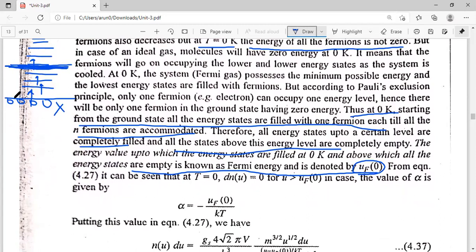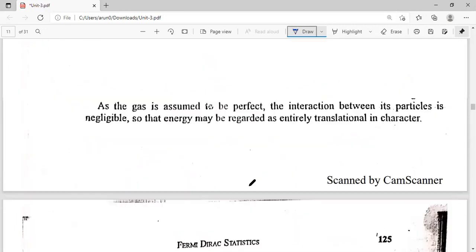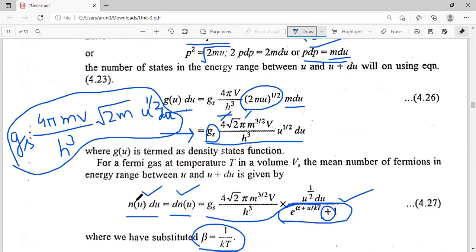Our n(u)du was given by equation 4.27 — the equation written in terms of energy — representing the number of particles lying in the energy range u and u plus du. At T equal to 0 Kelvin, when the energy u is greater than the Fermi energy UF, all particles reside in energy levels where u is less than or equal to UF. For u greater than UF, we do not have any particle, so n(u)du equals zero for u greater than UF at T equal to 0 Kelvin.